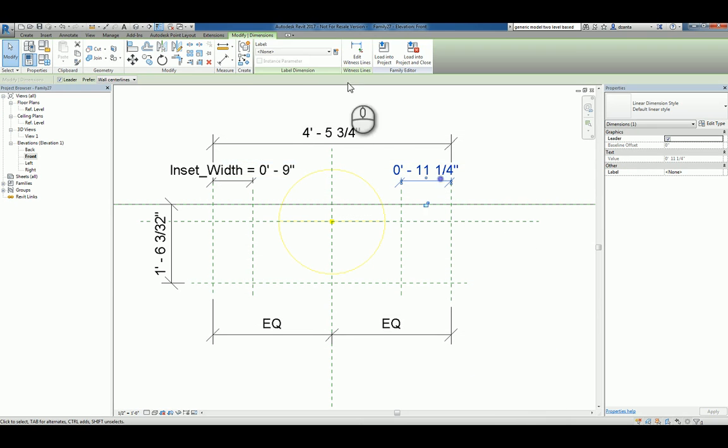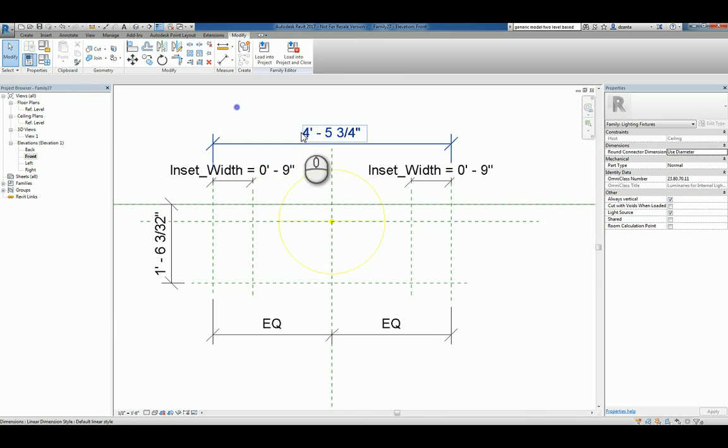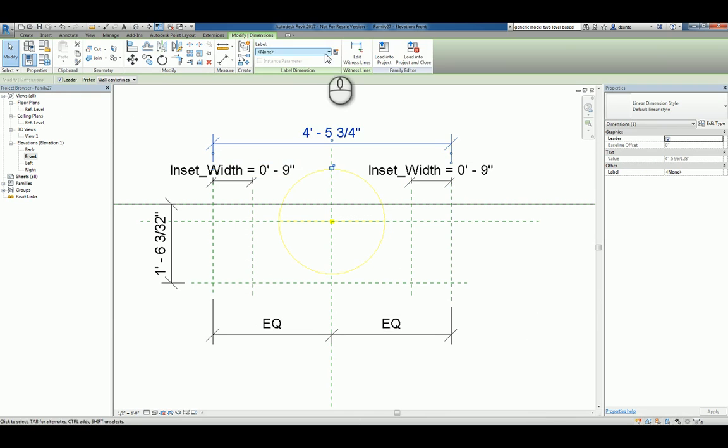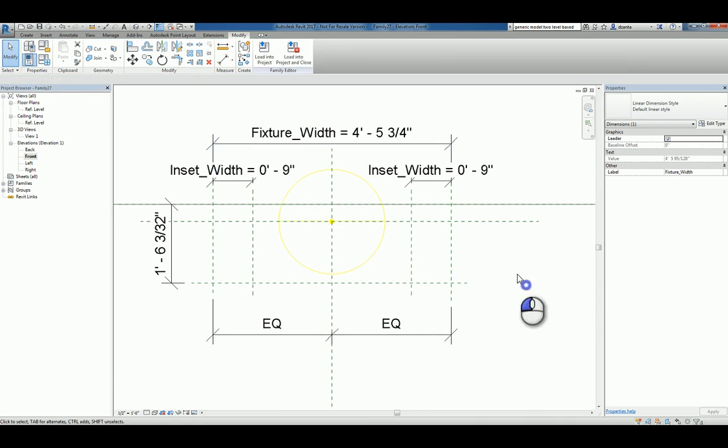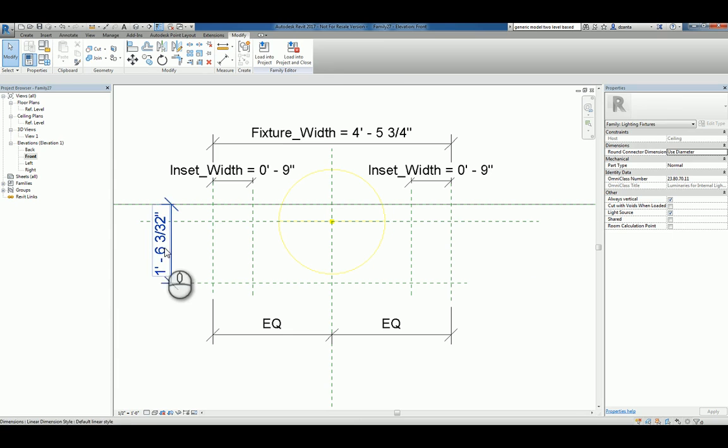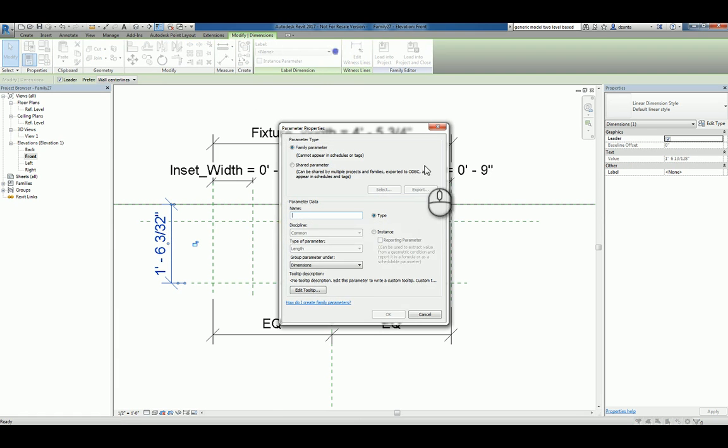We'll select this dimension and make it the same. Let's select this one and parameterize it and call it fixture width. Then we'll select this one and parameterize it and call it fixture height.